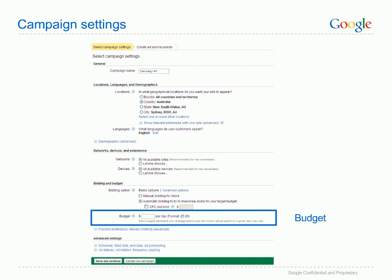Budget. Your daily budget controls your costs and determines how often your ads are shown each day. When your costs reach your budget amount, your ads will stop showing for that day. Set your budget at the maximum amount you're comfortable spending each day. If you're spending your full budget on clicks, your ads may only show some of the time. By setting a higher budget, you'll increase the likelihood that your ads will be visible to potential customers every time they search. There are additional advanced settings on this page, but if you're new to AdWords, don't worry about these for now.